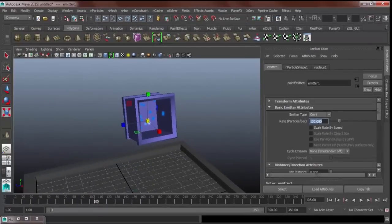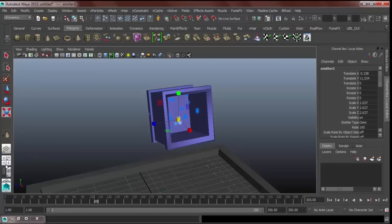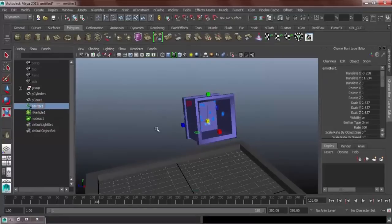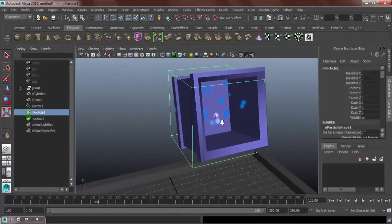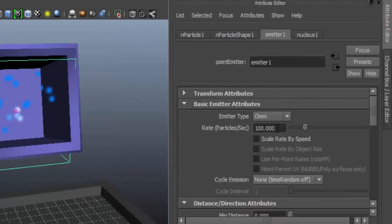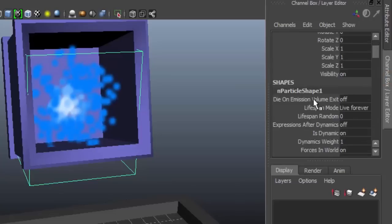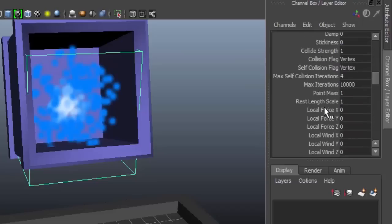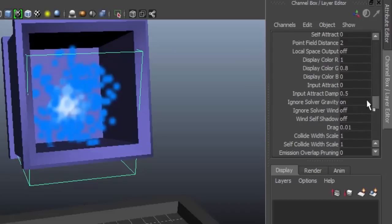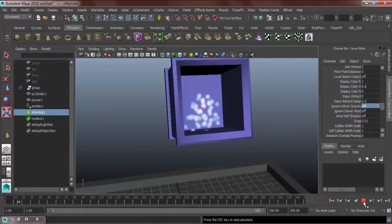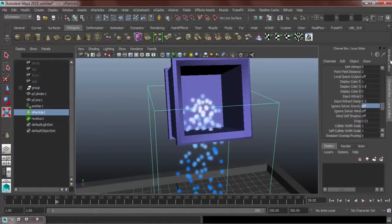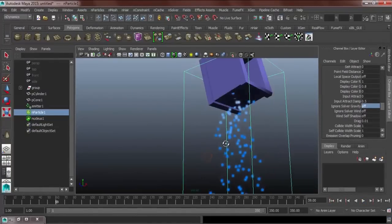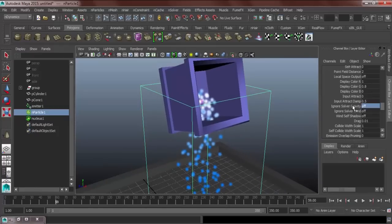Go to your outliner. You guys make it also a habit to always use your outliner. Let's get over to our channel box and let's try to find the bounce, 0.9, friction, 0.2, self-collide. Turn it on so that the particles will collide to each other and then ignore solver gravity so that our particles will have a gravity of its own. As you can see, the particles are going downwards because of that, ignore solver gravity.